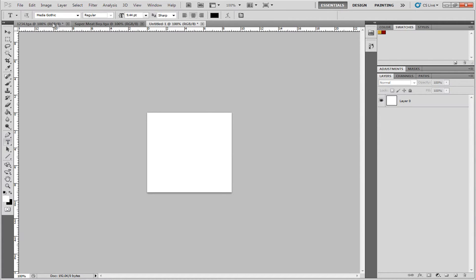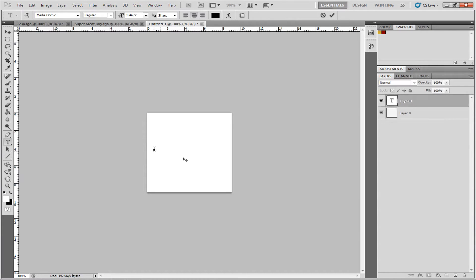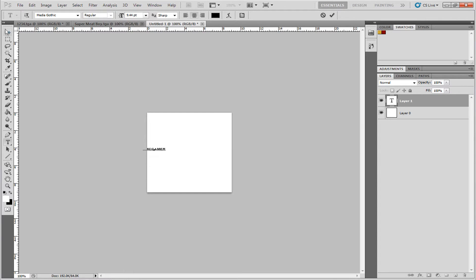So I have my Media Gothic layer, text layer, and I'll just type my name, so KMC Gamer. Actually, you know what, let's do Super Meat Boy.